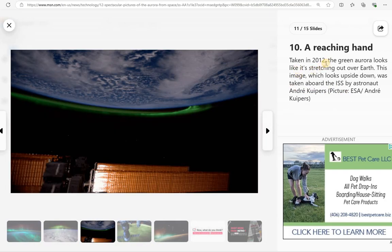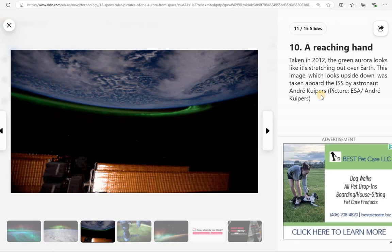A reaching hand. Taken in 2012 by the International Space Station astronaut Andre Kuipers, K-U-I-P-E-R-S. The green aurora looks like it's stretching out over Earth.